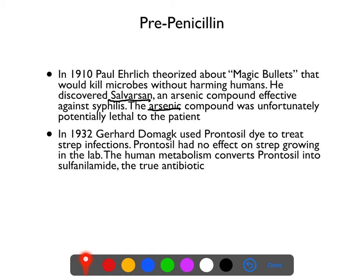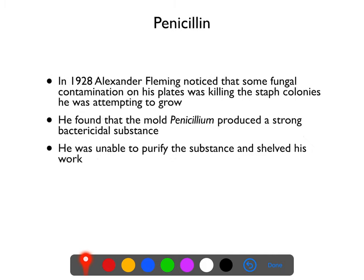So Gerhard Domagk was very, very close, but did not have a true antibiotic. We'll actually go back a little bit in time from Prontosil to Alexander Fleming, the person who gets the credit for discovering penicillin — though in a moment I'll explain why he might get too much credit for it.